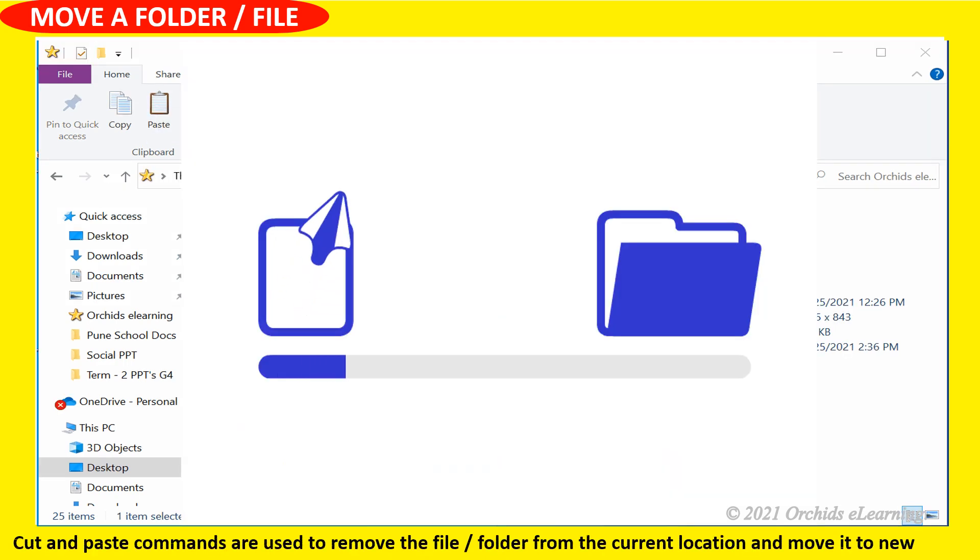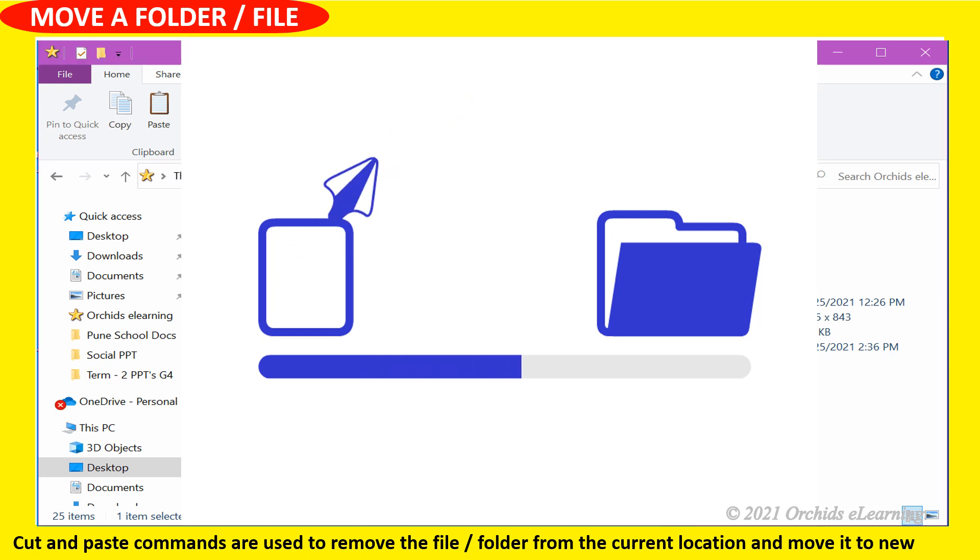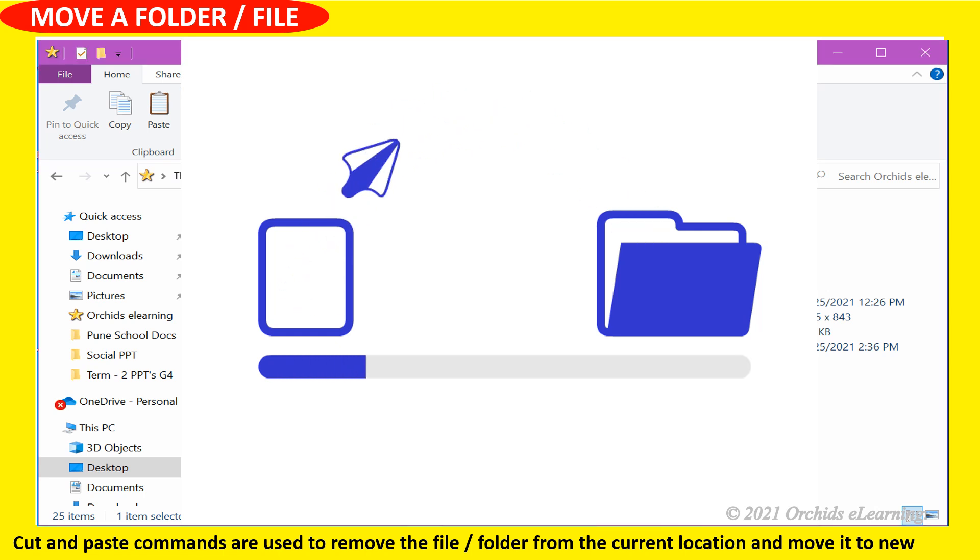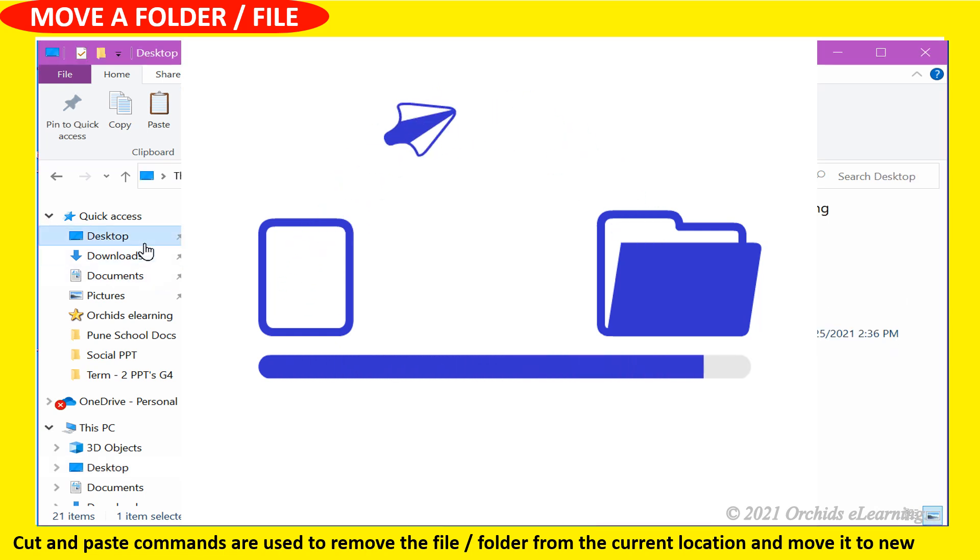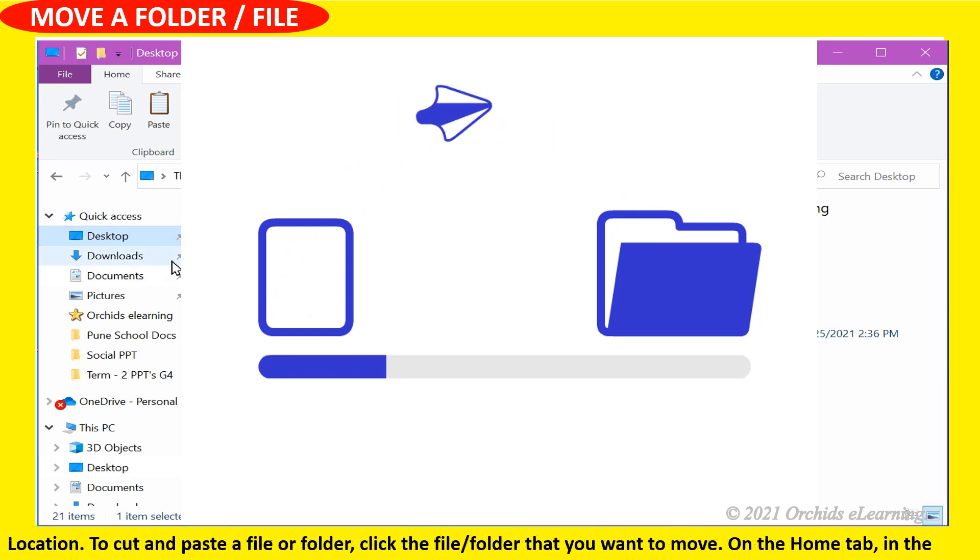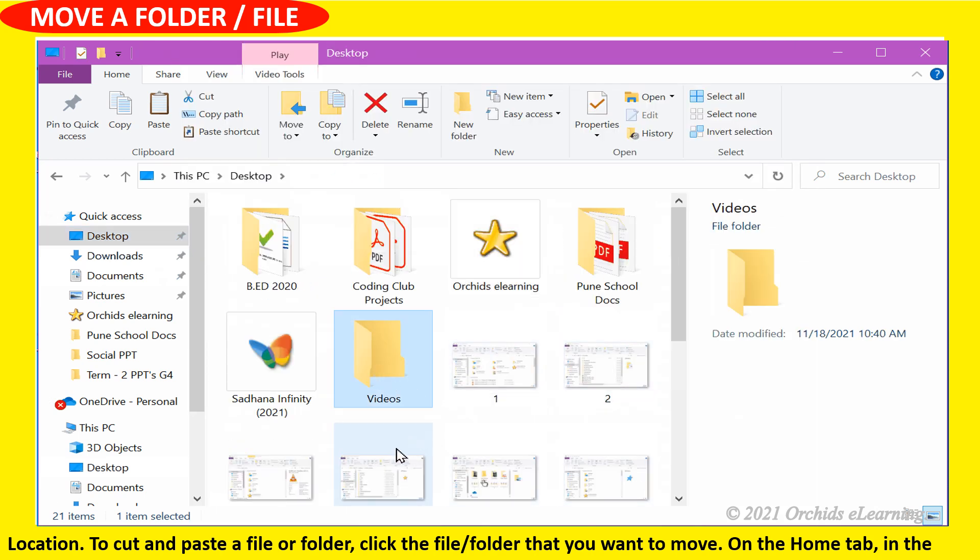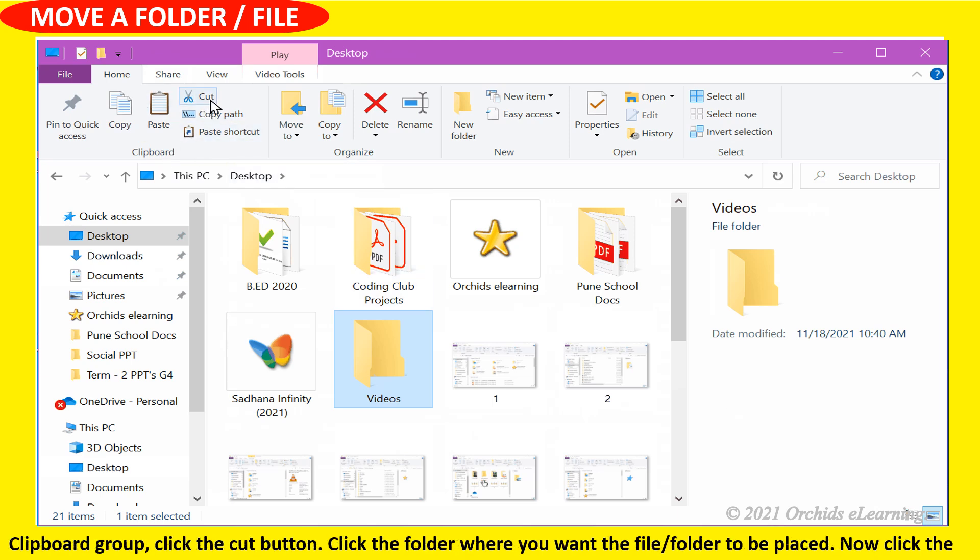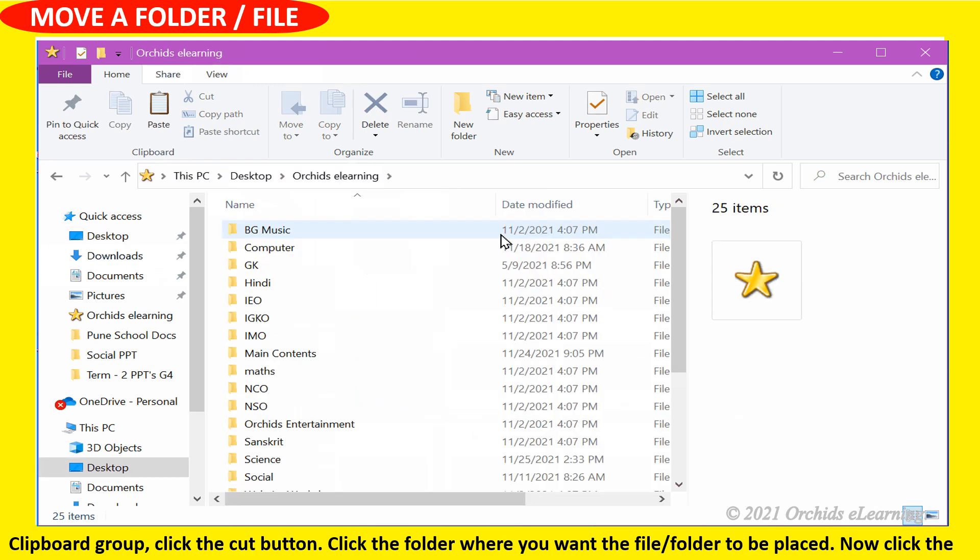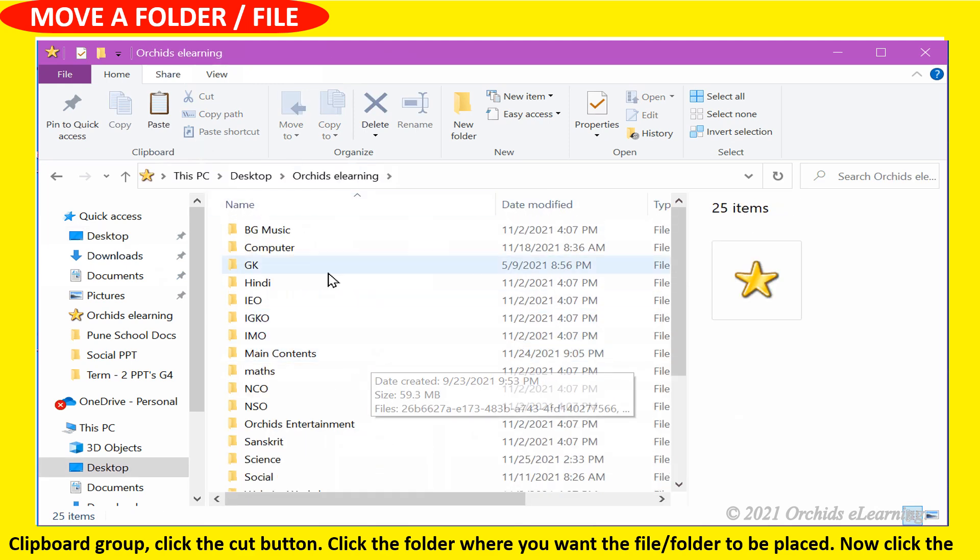Cut and paste commands are used to remove the file or folder from the current location and move it to new location. To cut and paste: click the file or folder you want to move. On the home tab in the clipboard group, click the cut button. Click the destination folder, then click the paste button.